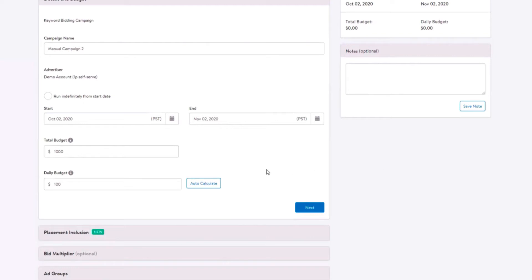Once you've entered in the campaign name, your start dates, budgets, now it's time to select whether you want to be included in the search carousel as a placement to bid on and add an optional bid multiplier.